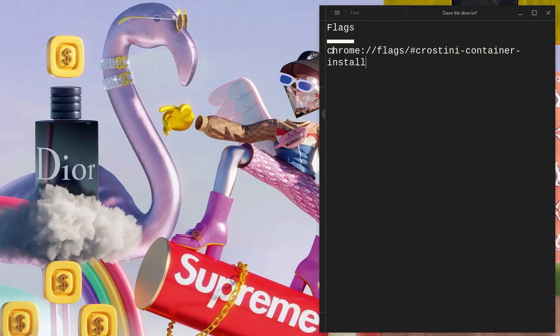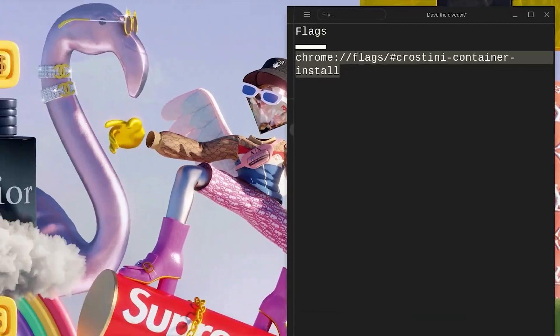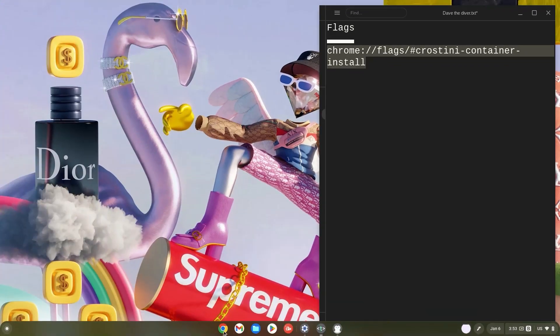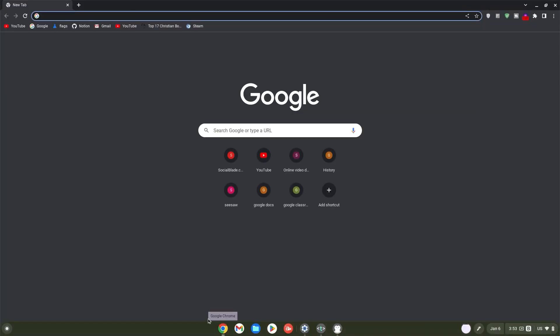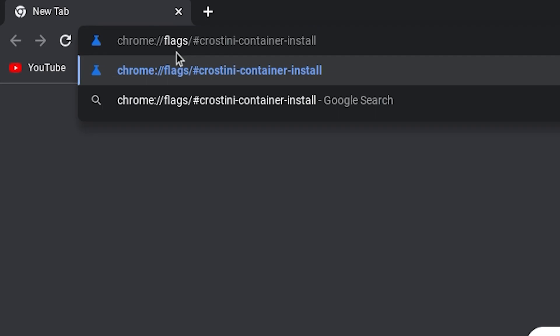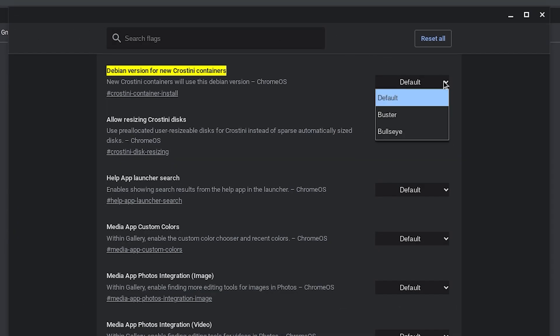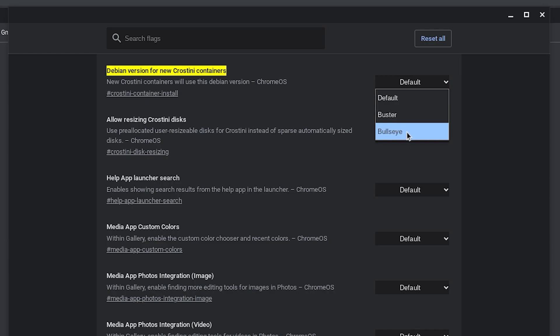Firstly, copy the Crostini container install flag, then head on over to your Chrome browser. Once in your Chrome browser, paste the flag in your search bar and hit enter right away. Now go ahead and click on default and select faster is Debian 10 and bullseye is Debian 11.